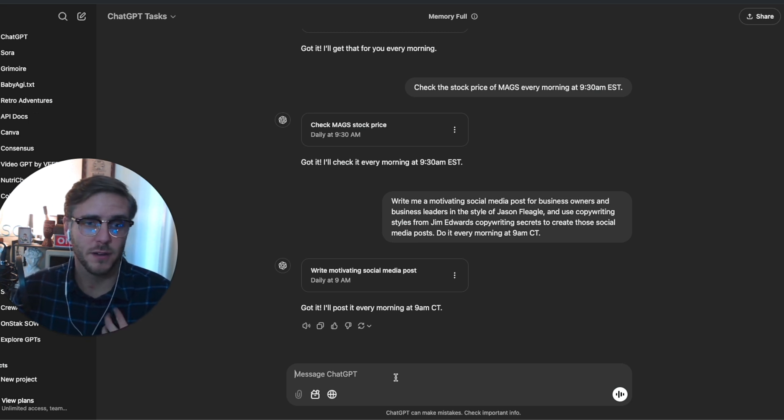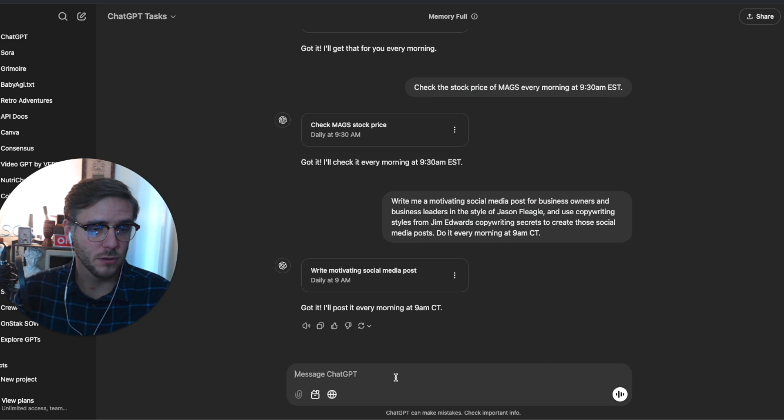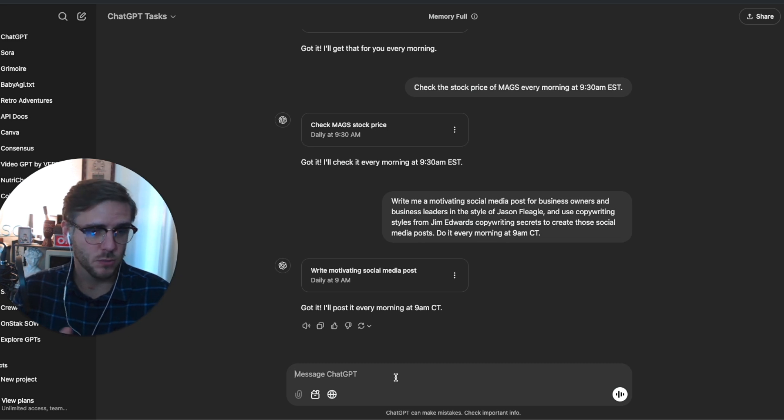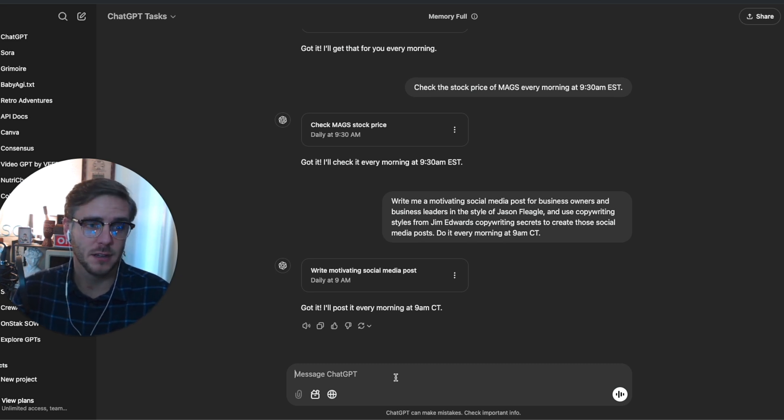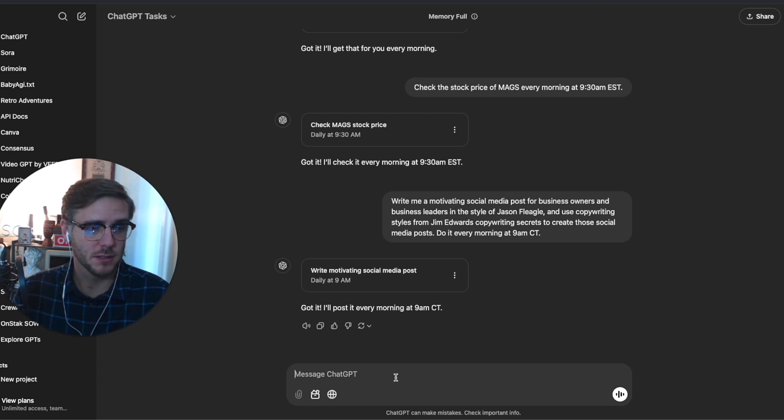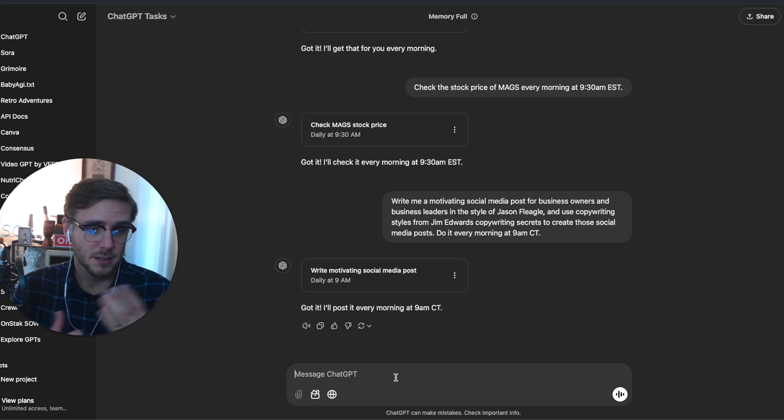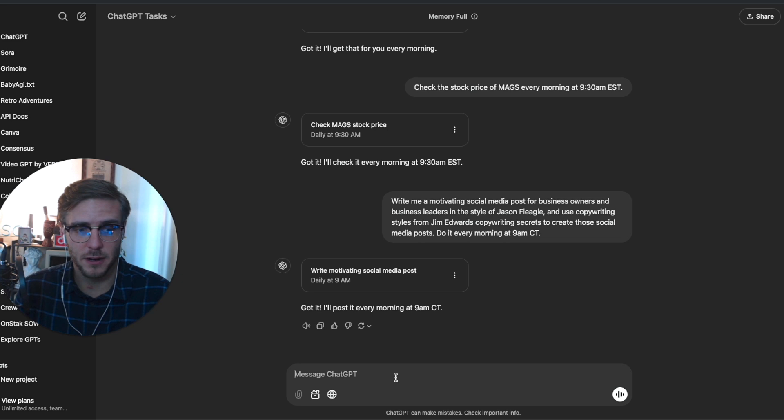I'm a huge fan of high-intensity interval workouts, HIIT workouts. So asking it to create a HIIT workout every morning for me is a good example of what you can do there.